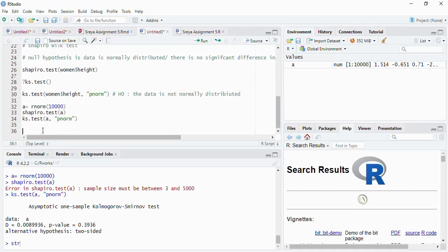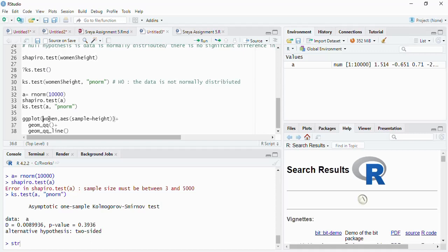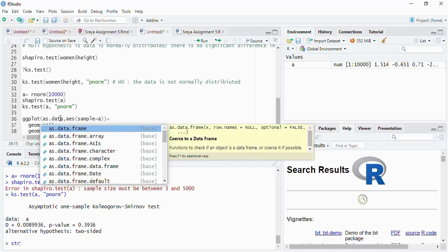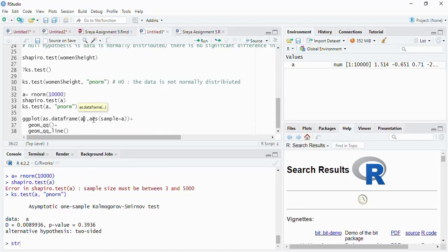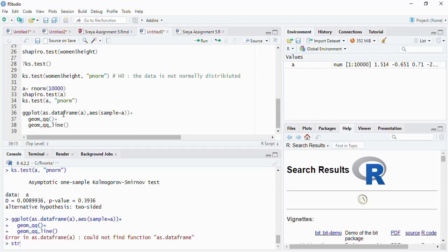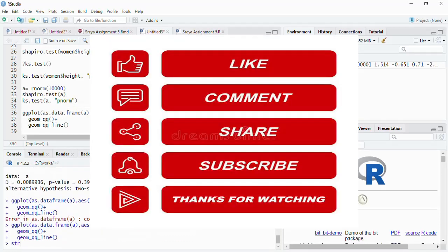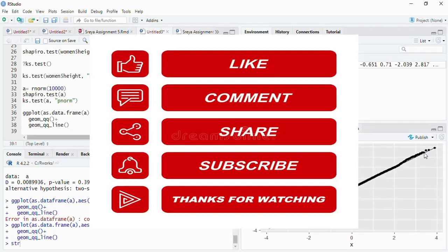Finally, we produce a ggplot QQ plot for the simulated normally distributed data. Using ggplot with 'aes(sample = a)' and 'as.data.frame(a)', adding geom_qq and geom_qq_line, we run it and see that most data points fall on the diagonal line — confirming the data is normally distributed, which we already proved using the Shapiro-Wilk test. This is how you test whether your data is normally distributed, and once confirmed, you can apply parametric tests to your data.